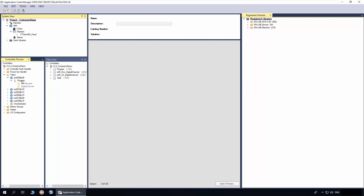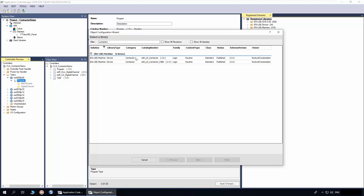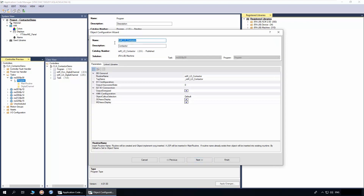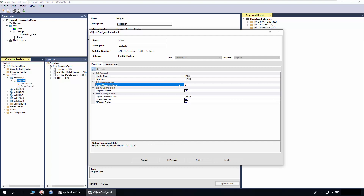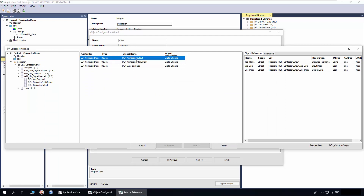To add a contactor, right-click on the program and click Add New. In the filter, enter contactor. Select the contactor implement object and click Next. I will enter the object name as K100. The routine and tag name are derived from the object name — you can modify or leave it as is. This is the unpowered state configuration; I will leave it as normally opened. In the I/O connection, you can link the object to a digital channel, digital output module, or enter a tag name. For this demo, I will select the digital channel already added in the project. I will select the DCH contactor output digital channel and select the input data reference. Click Finish.